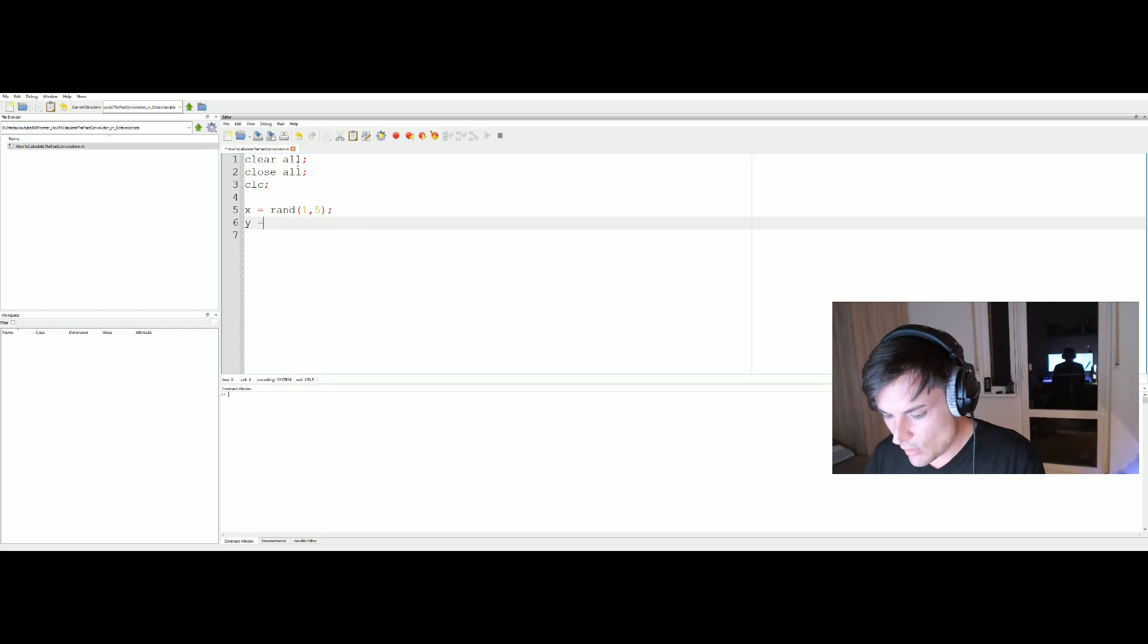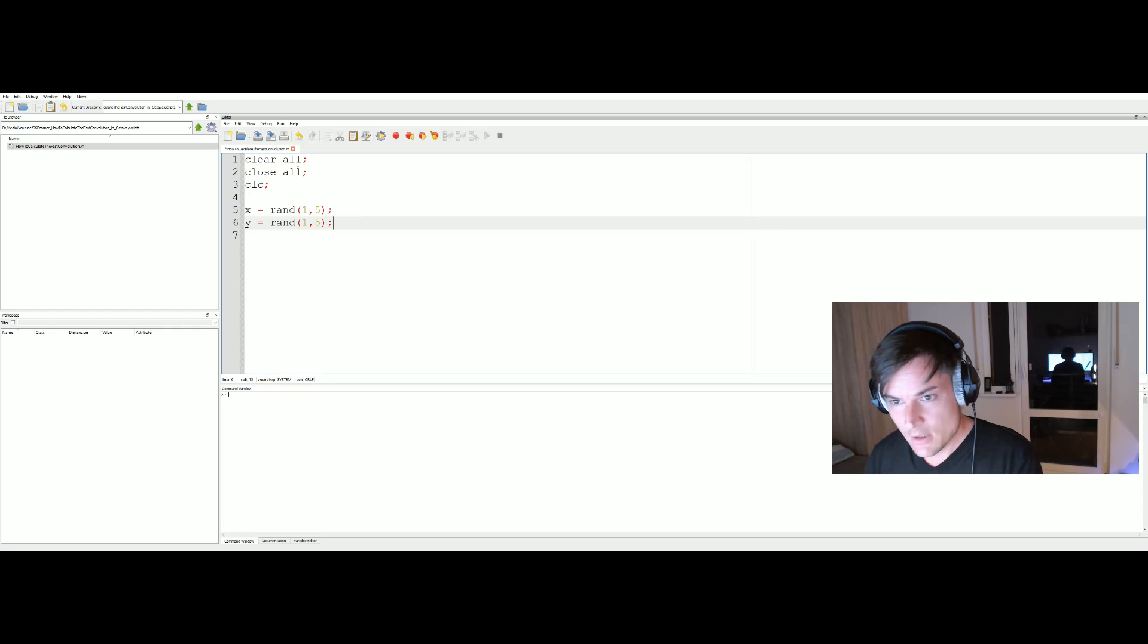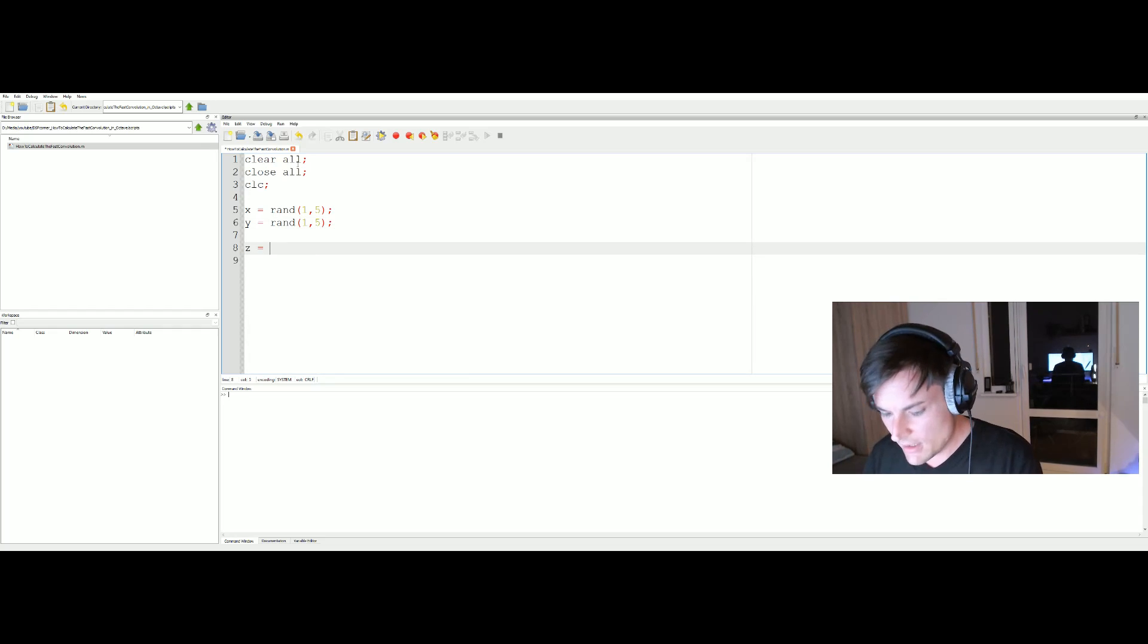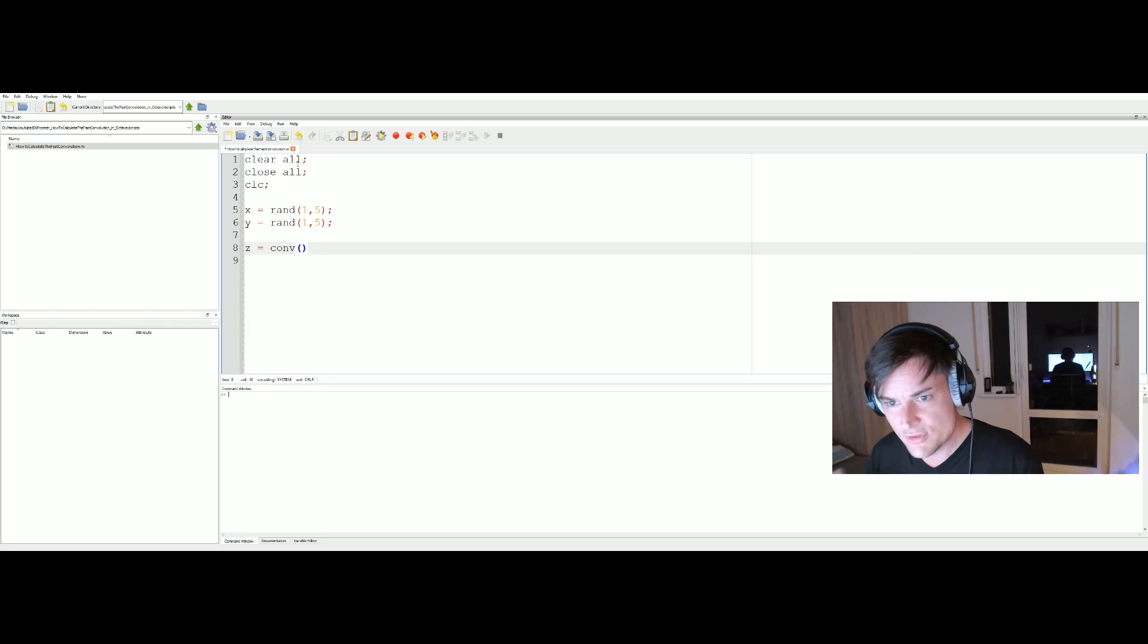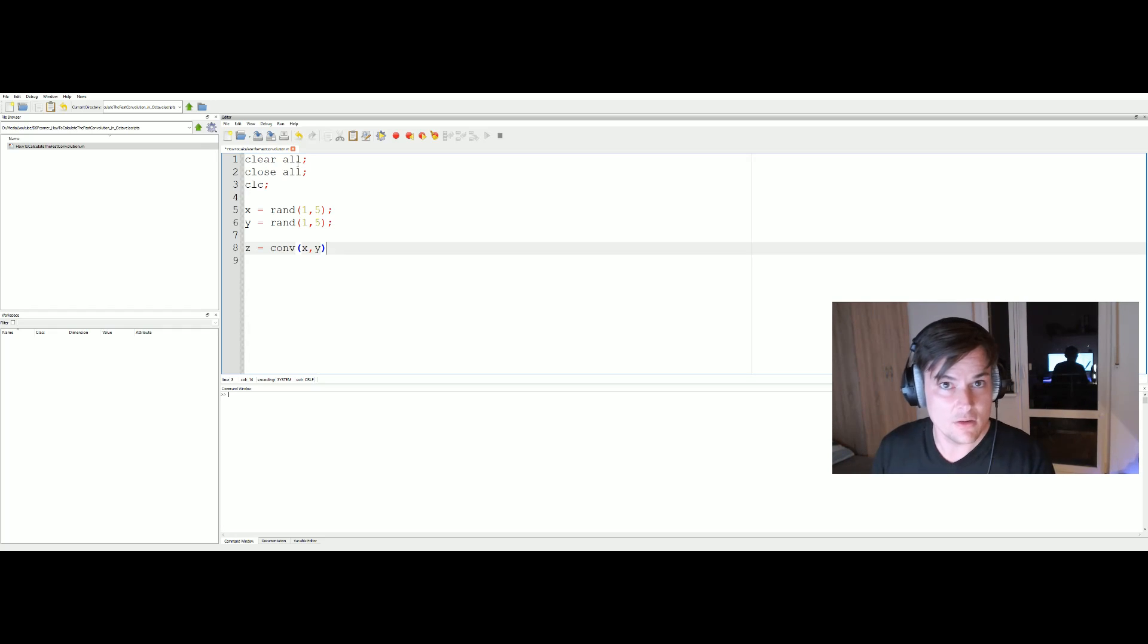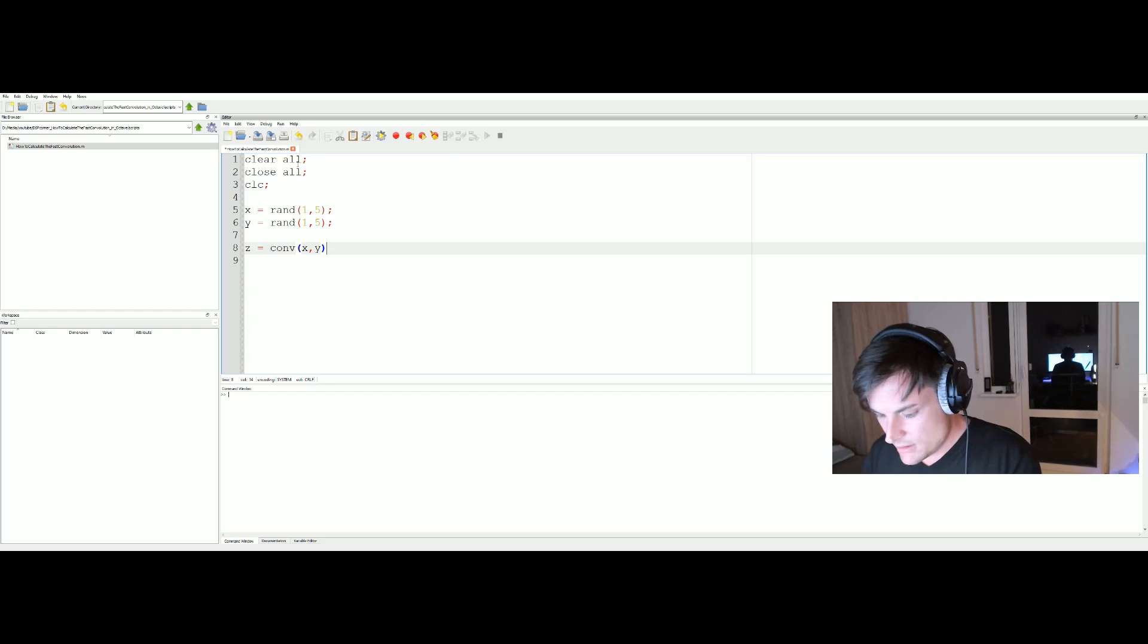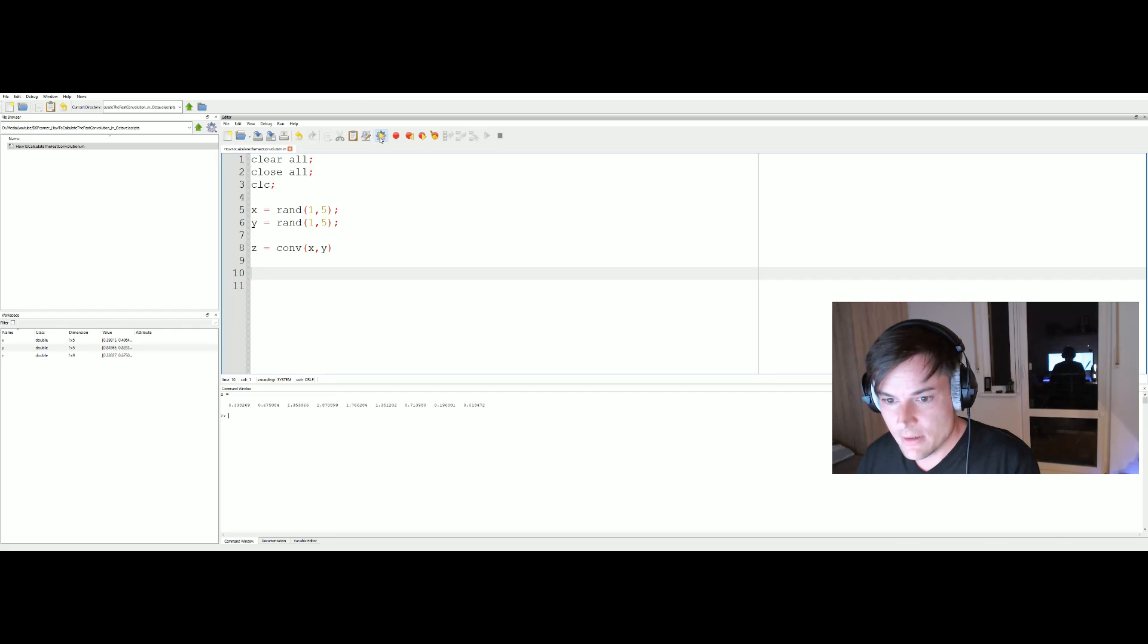Convolving two signals in Octave is quite easy. There's the command called conv for convolution, and we have to pass the two signals that we want to convolve, like x and y, or input signal and filter coefficient vector or whatever.